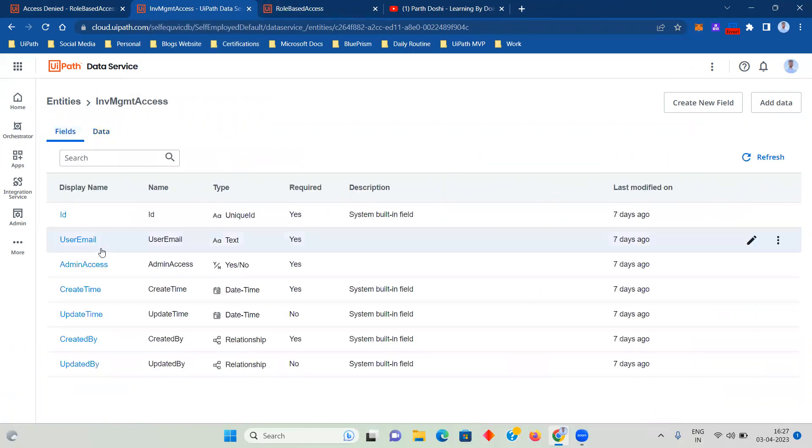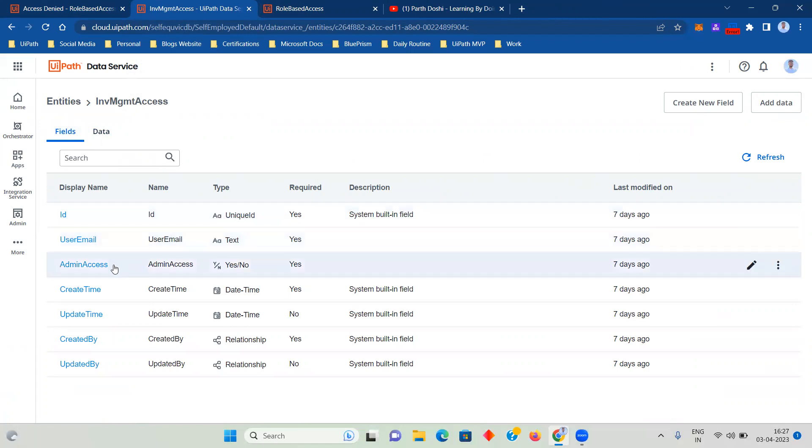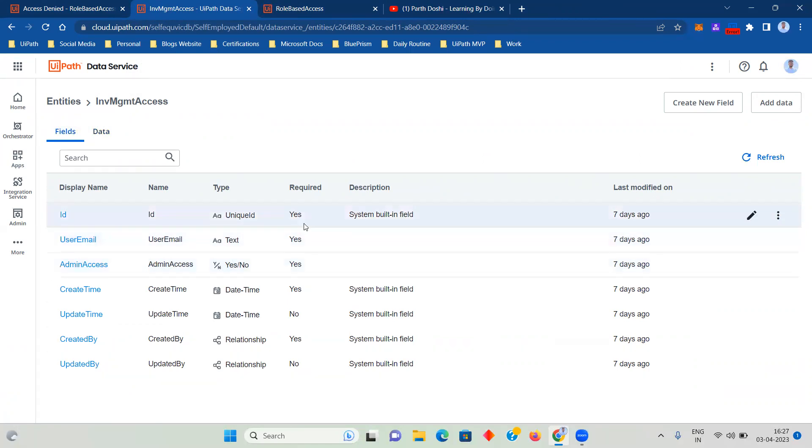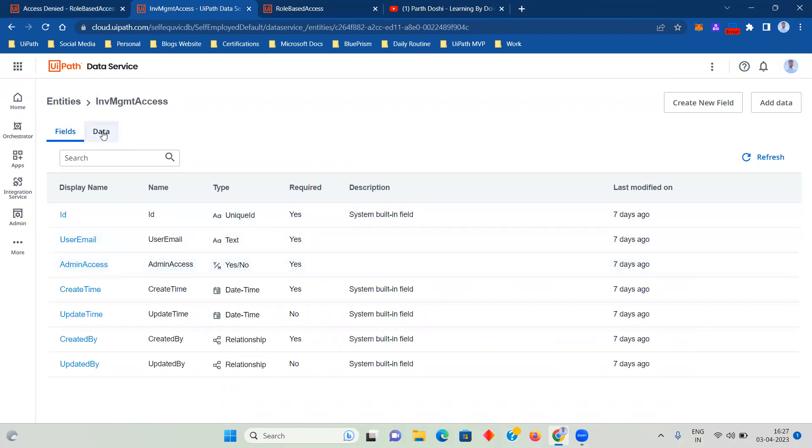Here I created two additional fields. One is user email that is going to be text, and then other is admin access that is going to be a yes or no choice. So both are required, definitely.